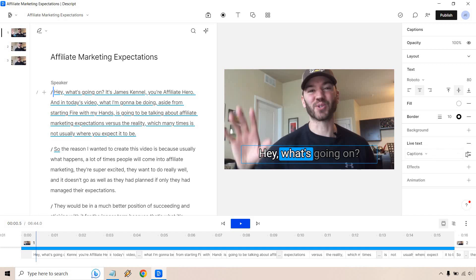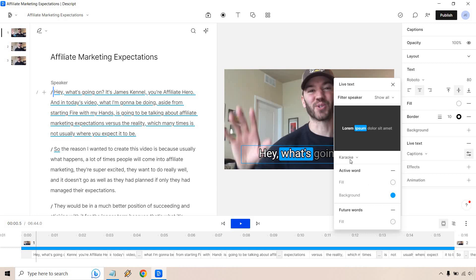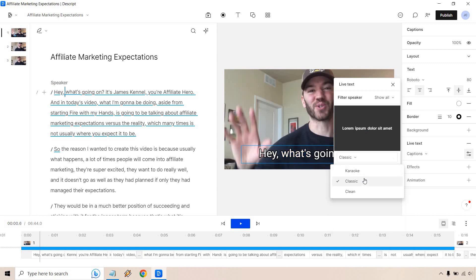So if we click on this, I actually already have it on karaoke. I think karaoke is one of the best. What that means is that every word that I say, it's going to highlight as it goes through.